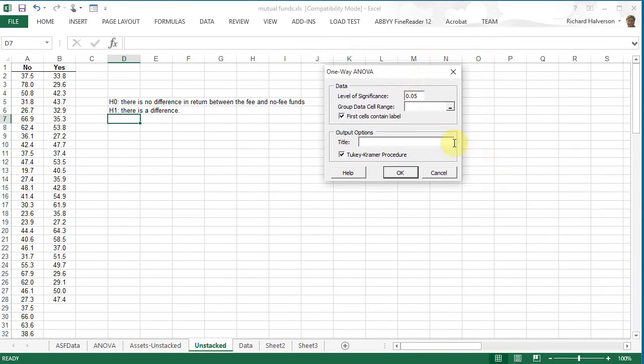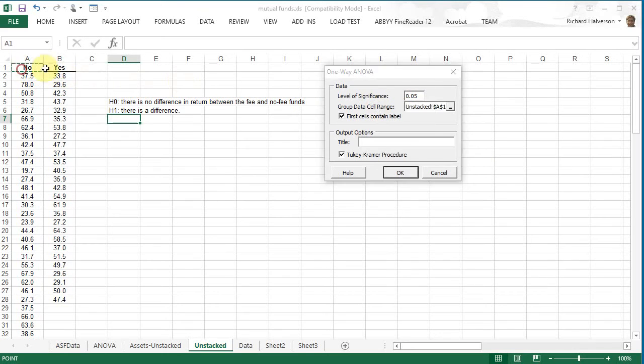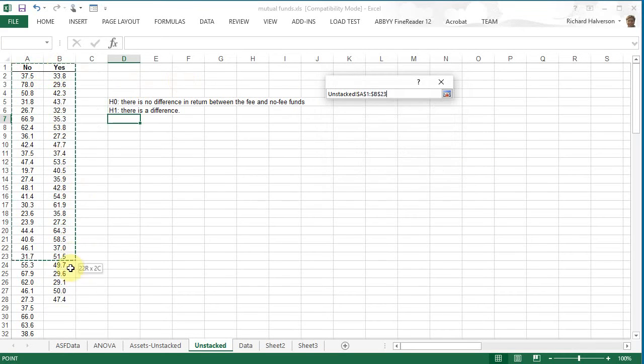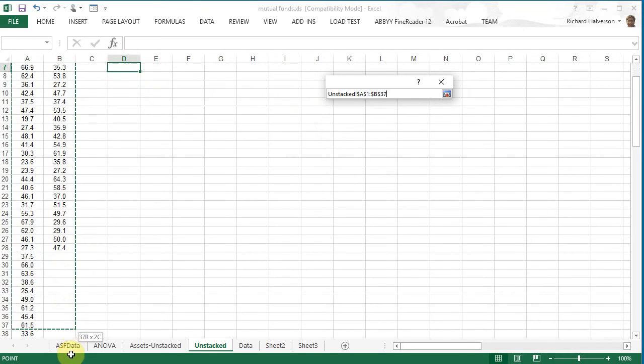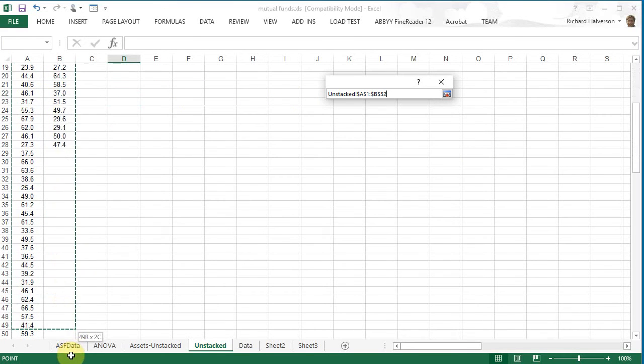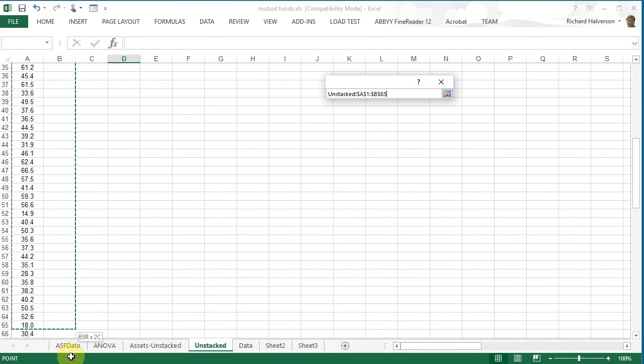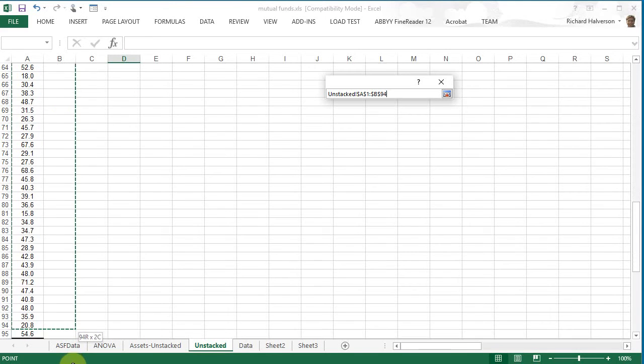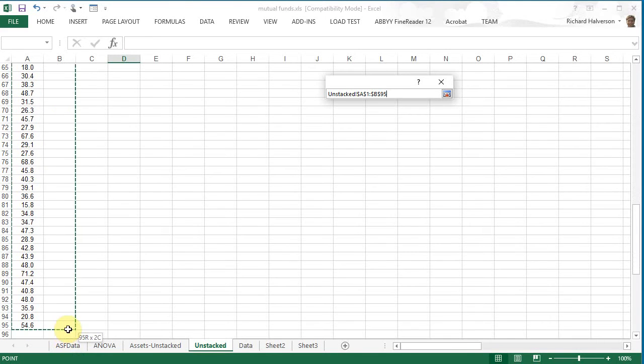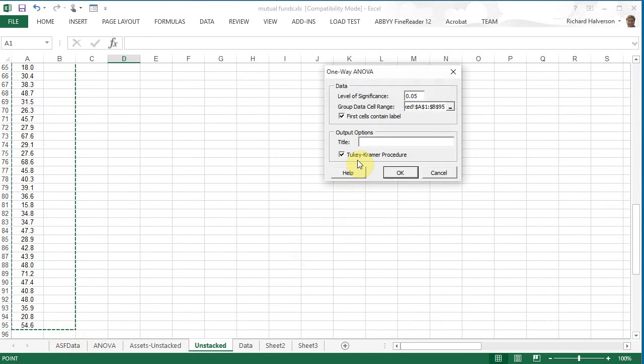And the group data cell range is this. And we don't need Tukey Kramer, okay.